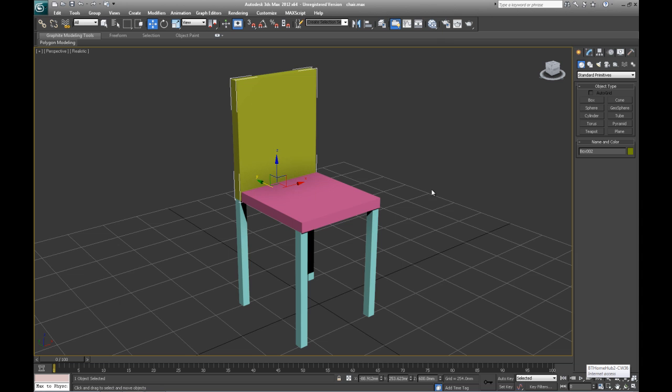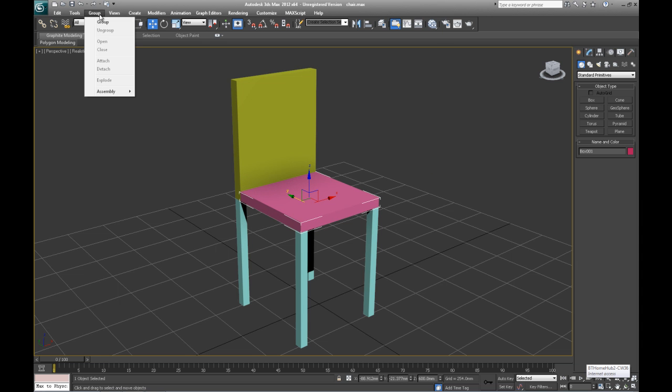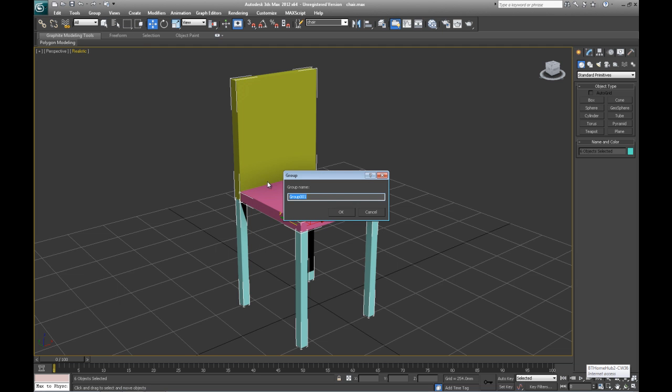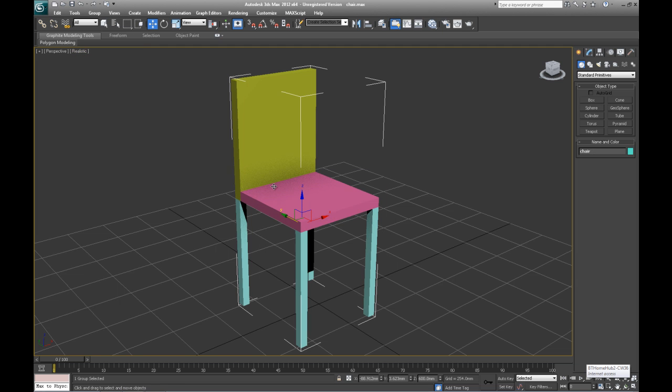If I had to just move something there, let's take that back, control Z. And then what you do is select it all again, regroup it and call it chair, and then you would be able to work with it again.